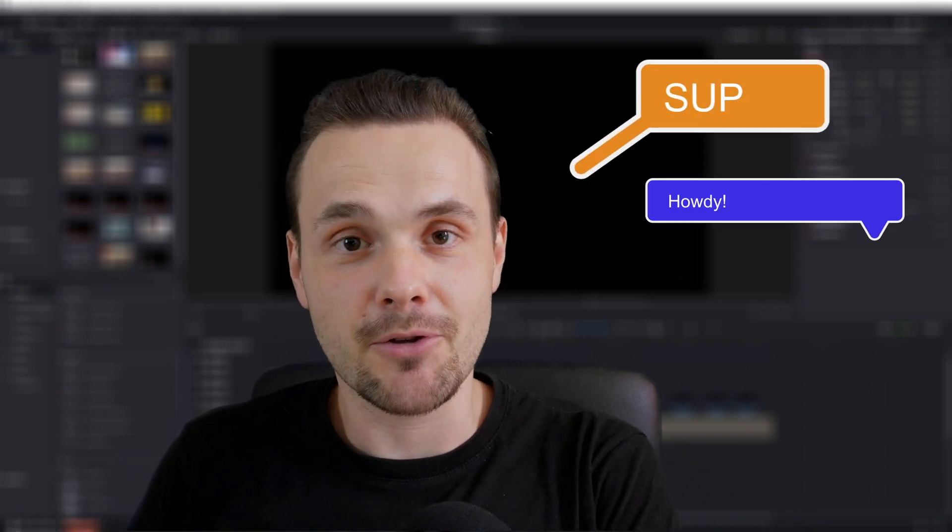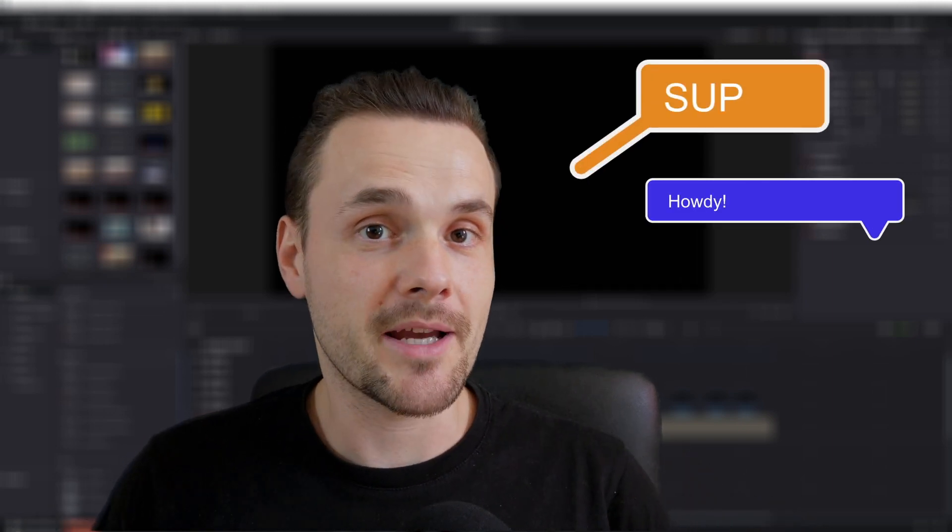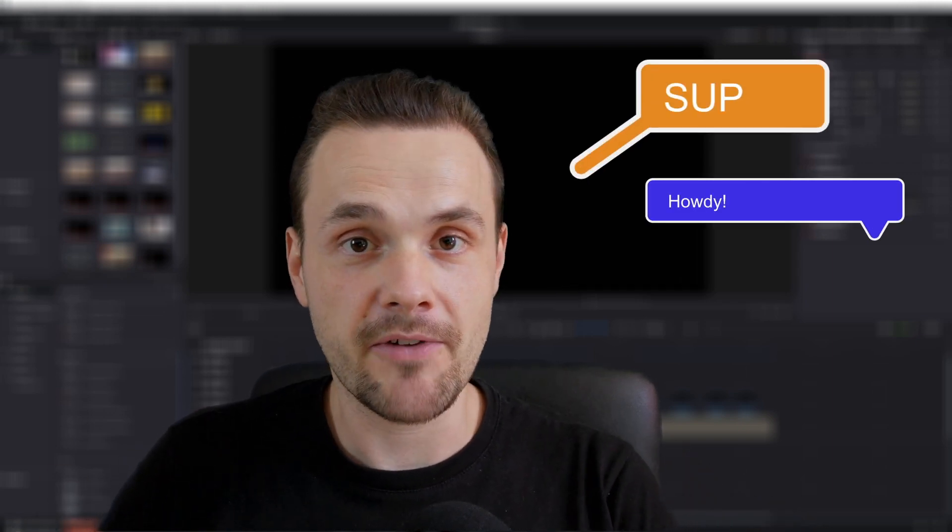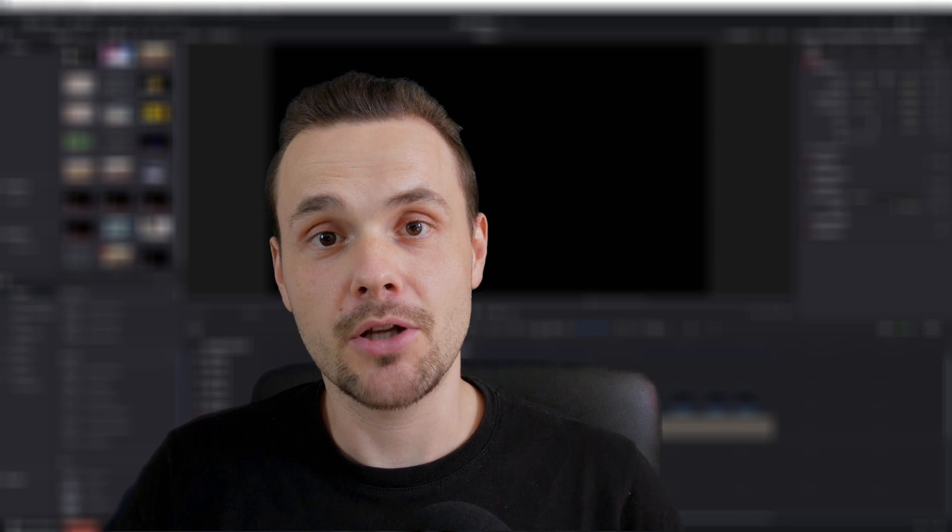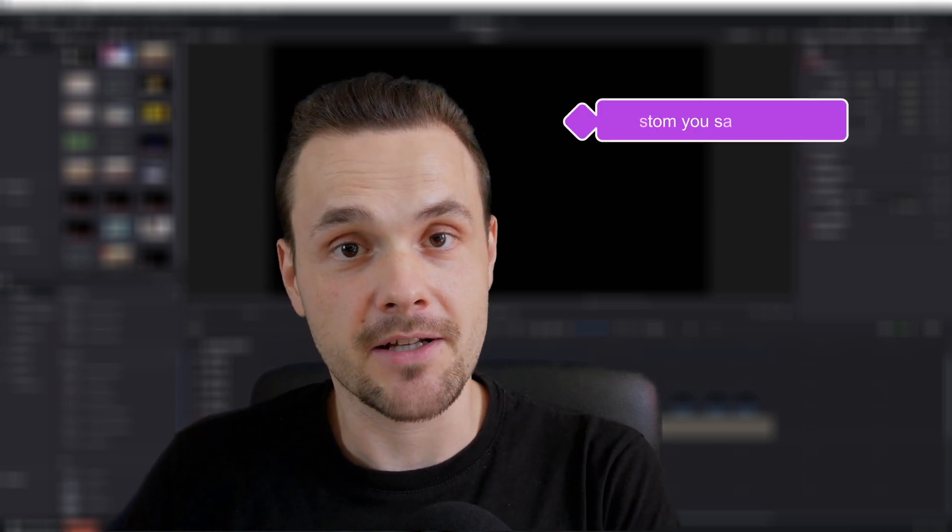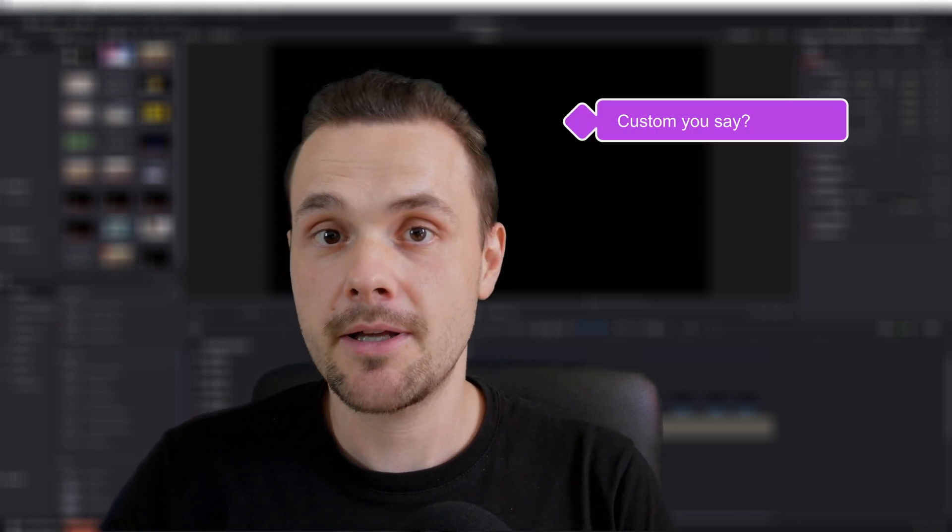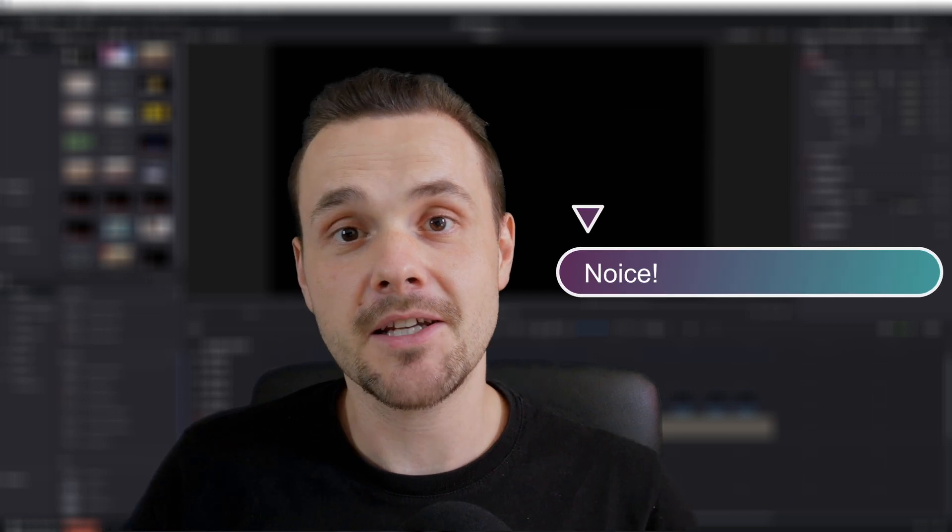Hey Jackals! In today's DaVinci Resolve tutorial, we'll make a text speech bubble effect that you can use for phone messages and we'll make this effect customizable and keep it simple. Now let's get digital.